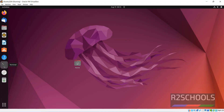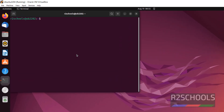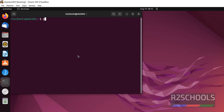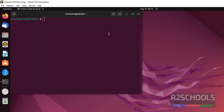Open Terminal, then verify whether PHP is installed or not by running 'php --version'. So PHP is not there.